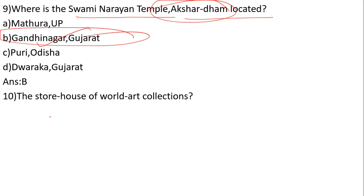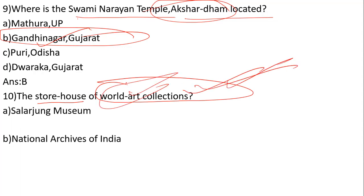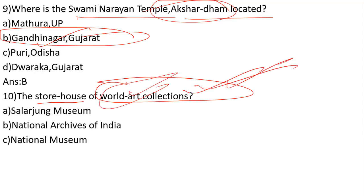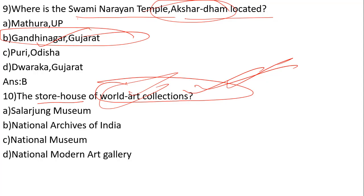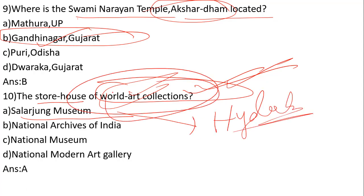The storehouse of world art collection refers to which museum? The options are Salarjung Museum, National Archives of India, National Museum, and National Modern Art Gallery. The answer is number A, Salarjung Museum in Hyderabad.